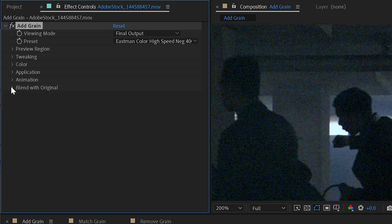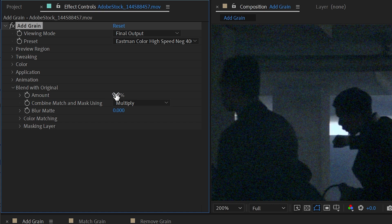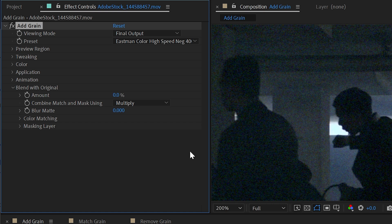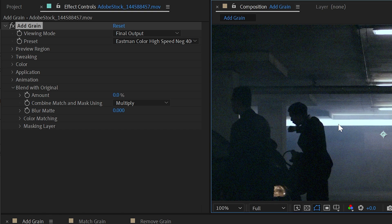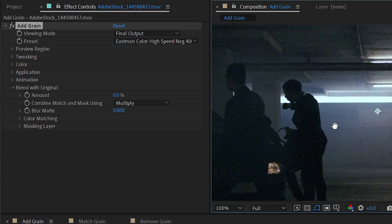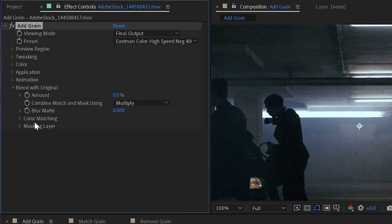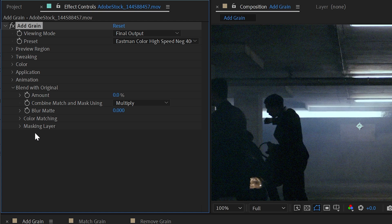And the last section is blend with original. Now this normally would just be an amount slider. So I could turn this all the way up to 100, which would allow me to basically just turn the opacity of this effect all the way down or up. But this section is much more complex and gives us a lot more controls for how to apply the grain to the image. And we can blend this in one of two ways, either color matching or by using a masking layer.